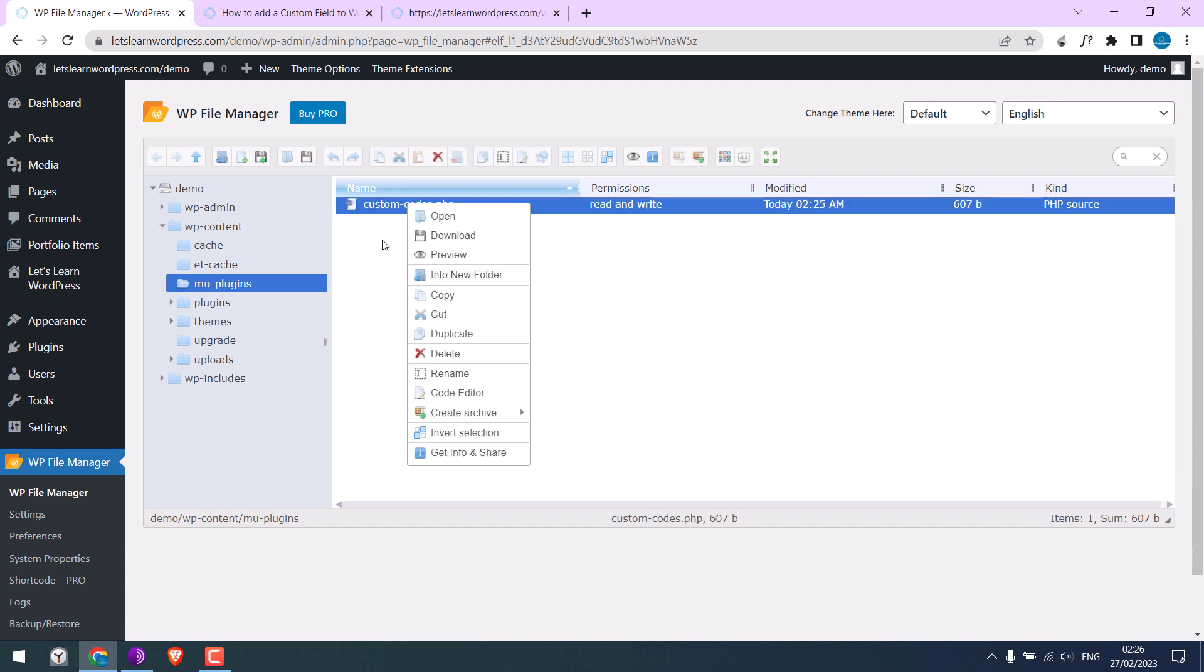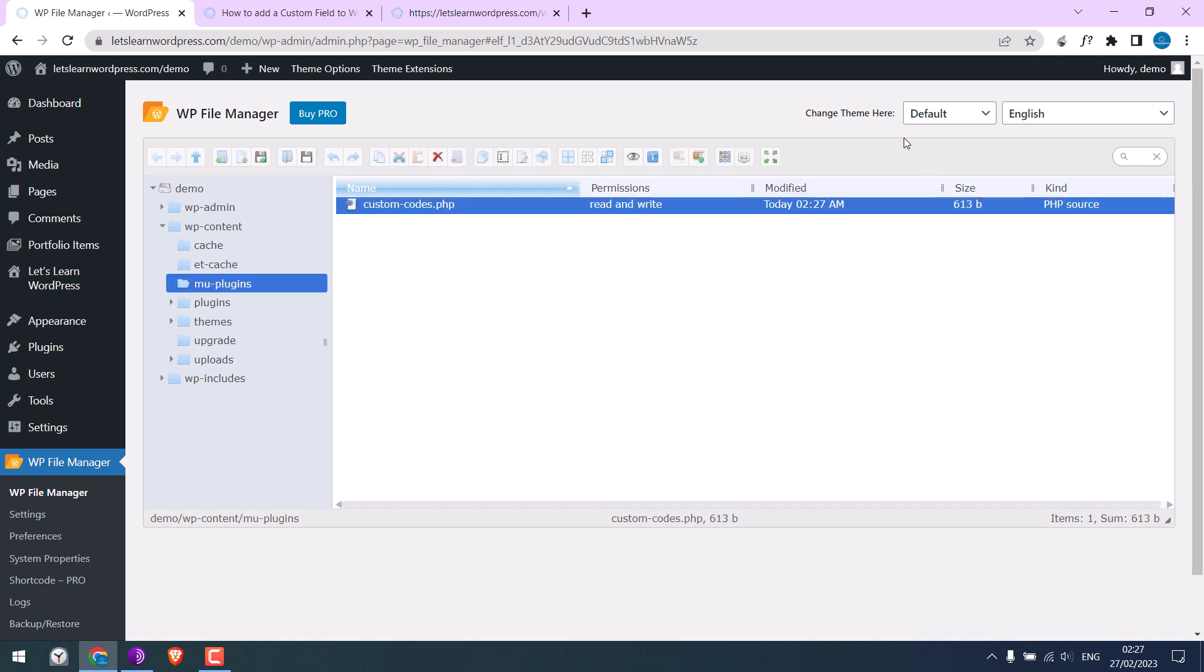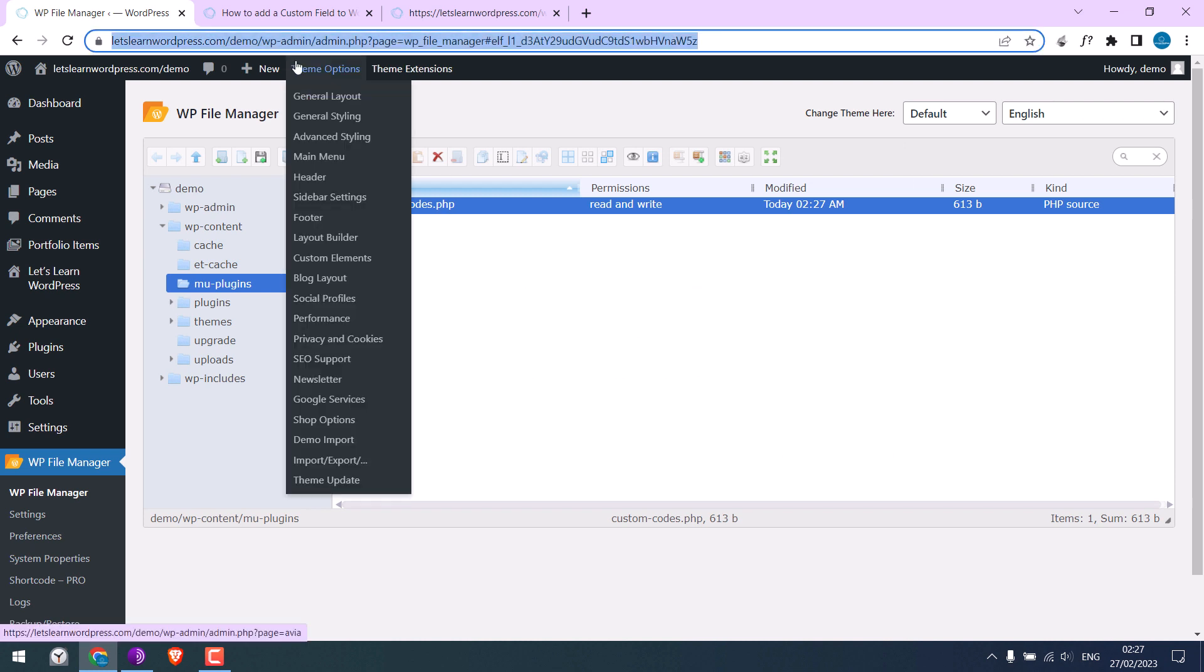For instance, let me add random brackets here. Now let me refresh the site.